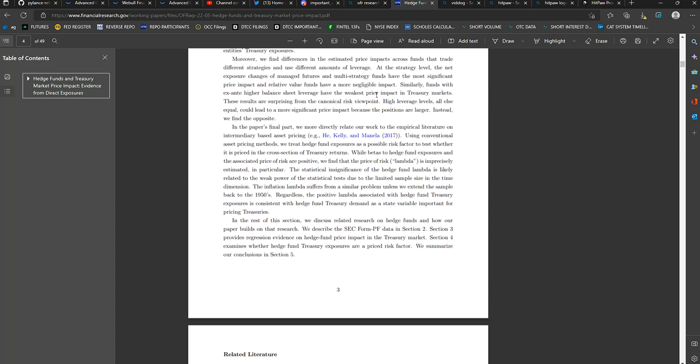Now, in this paper's final part, they more directly relate their work to the empirical literature on intermediary-based asset pricing. Using conventional asset pricing methods, we treat hedge fund exposures as a possible risk factor to test whether it is priced in the cross-section of Treasury returns. While betas to hedge fund exposures and the associated price of risk are positive, we find that the price of risk, or lambda, is imprecisely estimated.